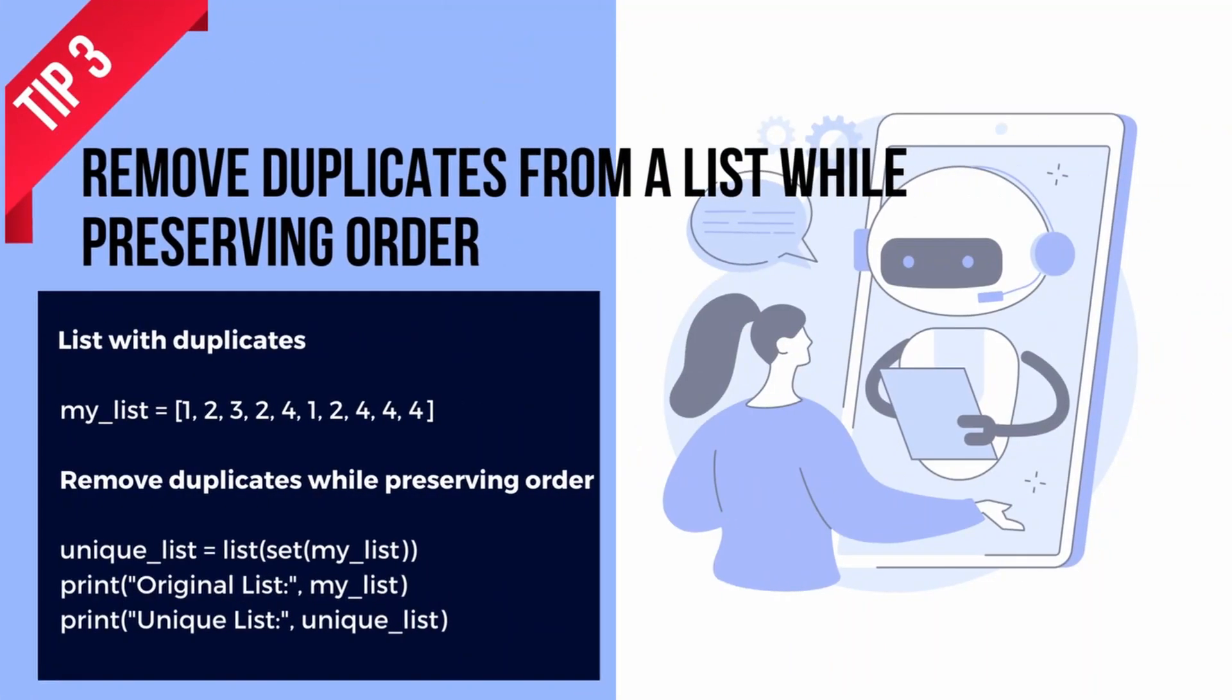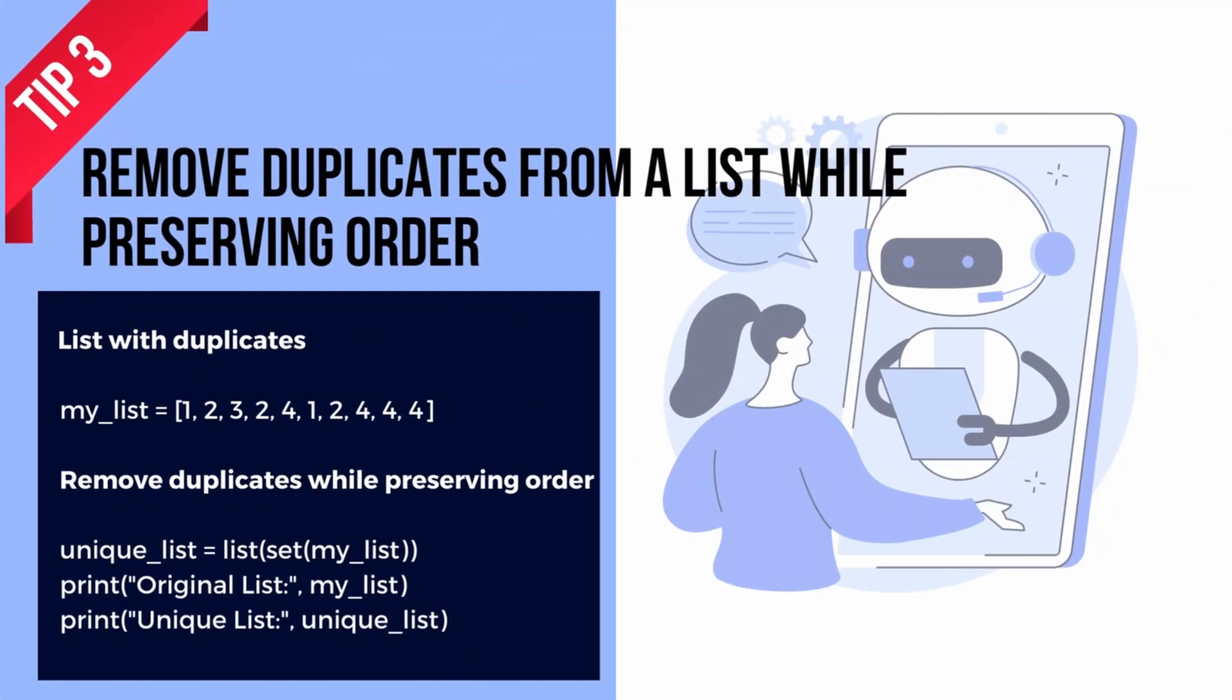On to the third tip: remove duplicates from a list while preserving order. If you have a list with duplicate elements and want to remove them while preserving the original order, you can use a combination of a set and a list comprehension.